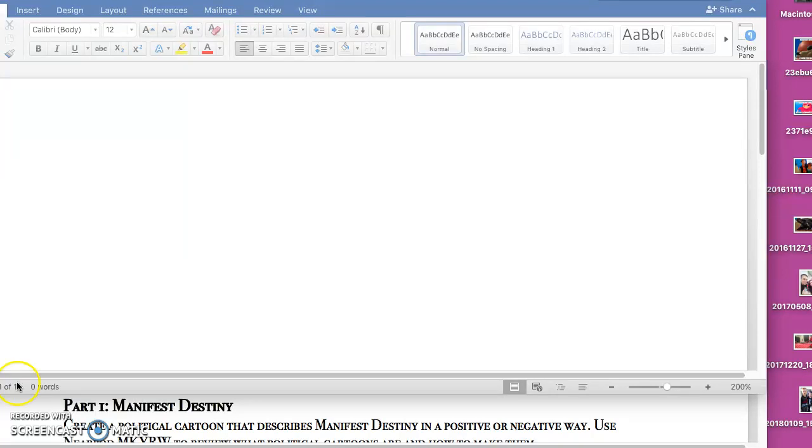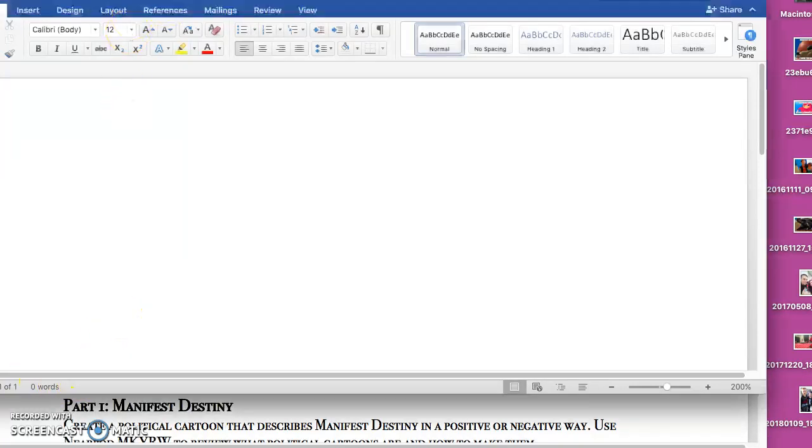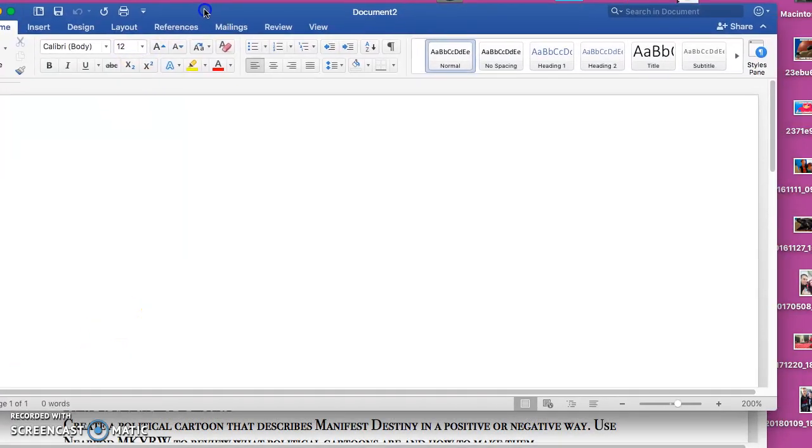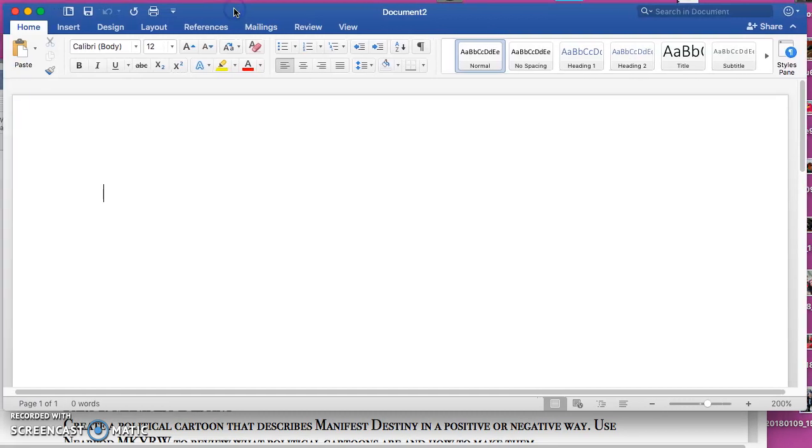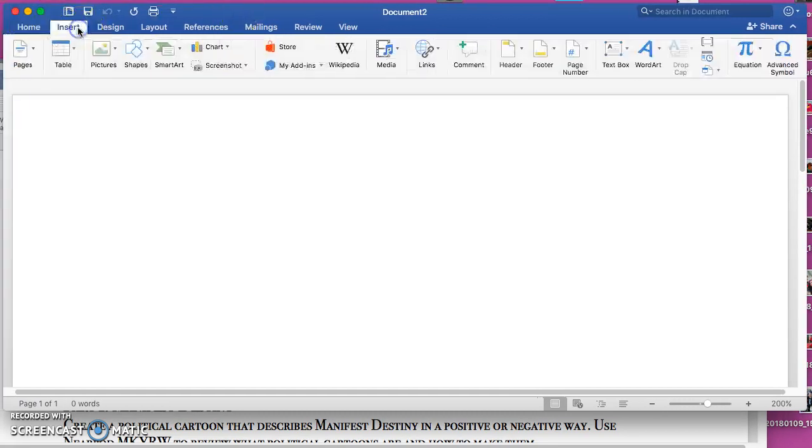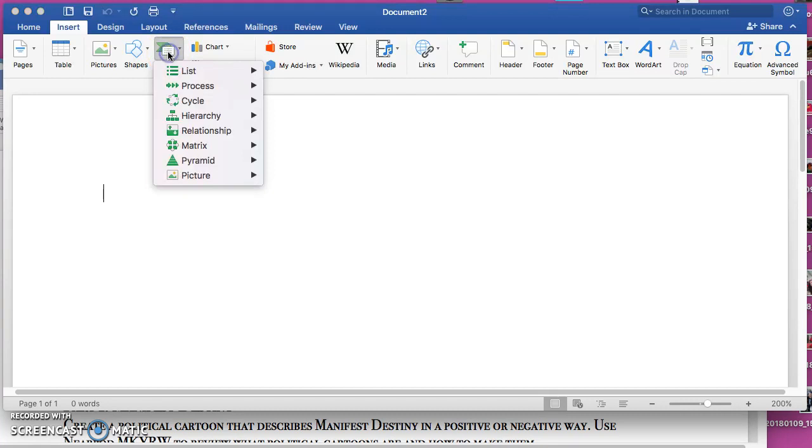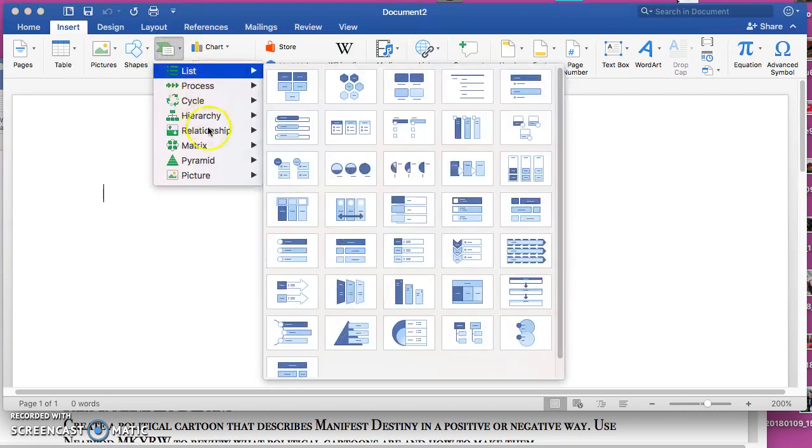Hey guys, this is Ms. Barrow and I'm going to show you how to make the double bubble on Microsoft Word just in case you forgot. The first thing you do is go to Insert and then you go to SmartArt.